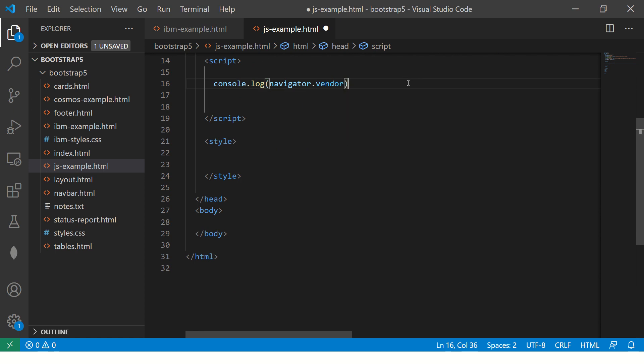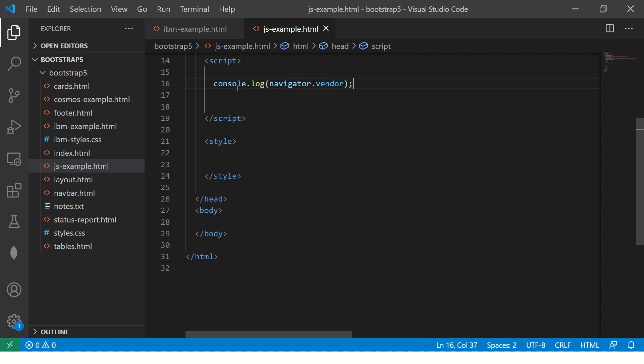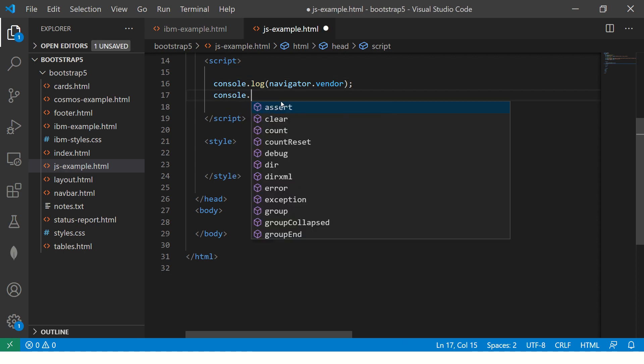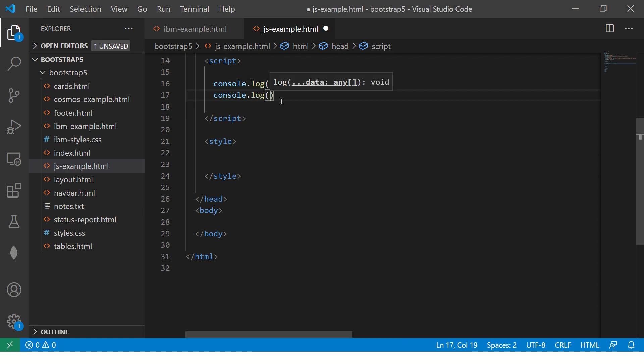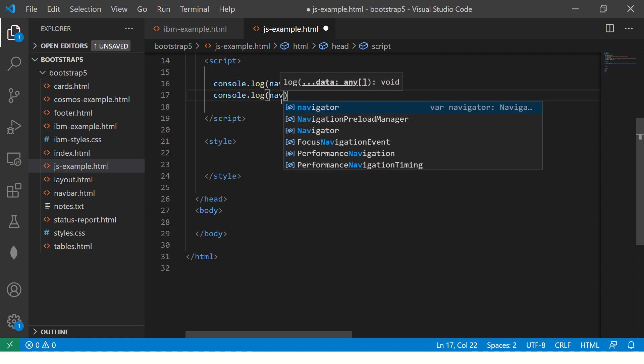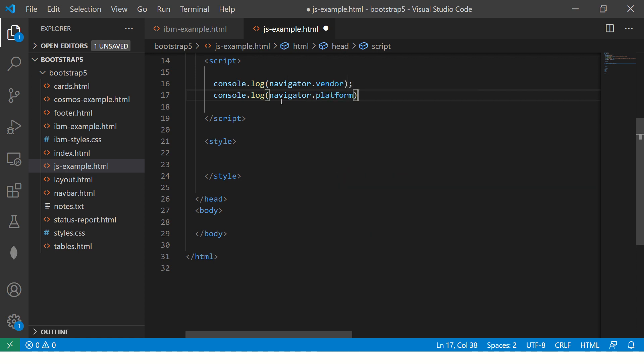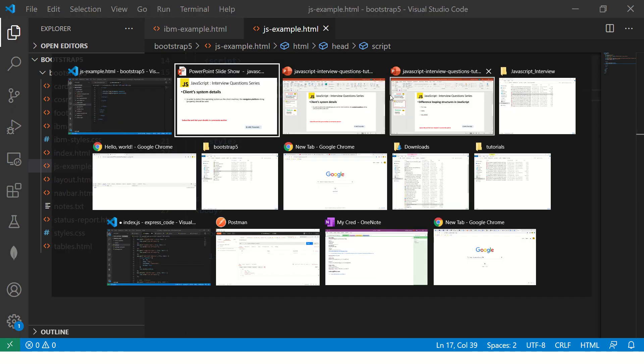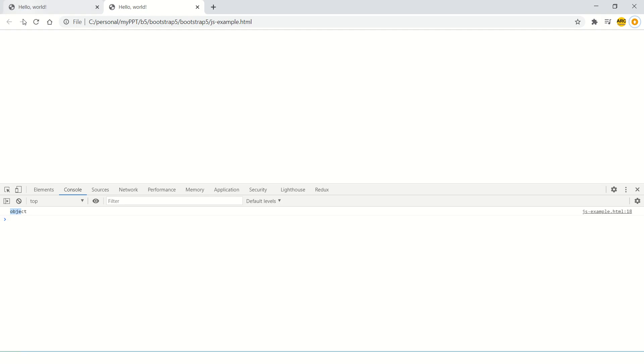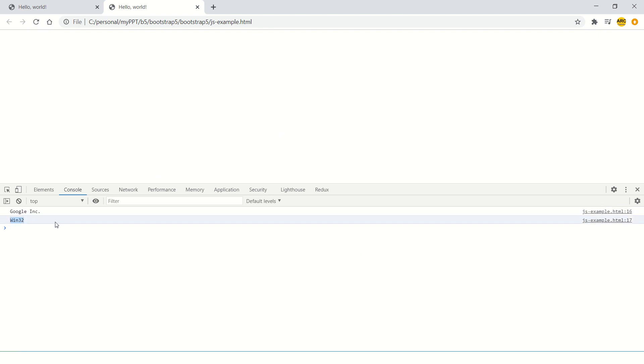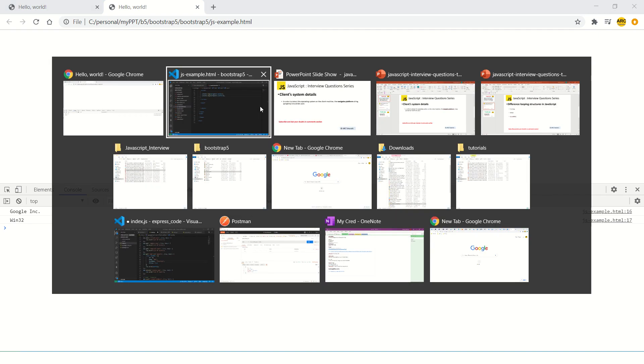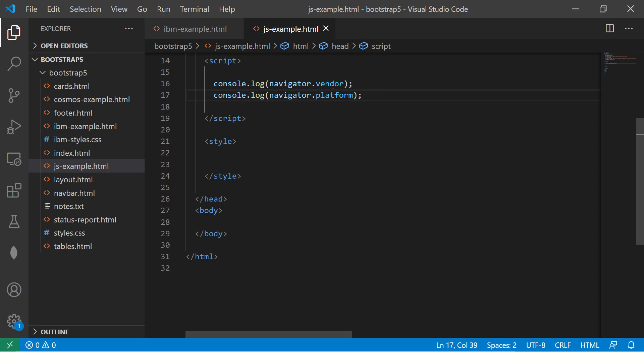There are different things. Let me show you. Console.log navigator - let me show these two to you. Let's refresh. So you see it says Google Inc and Windows 32. That's because I'm using Chrome, so it's giving me vendor name as Google and platform is Windows 32.